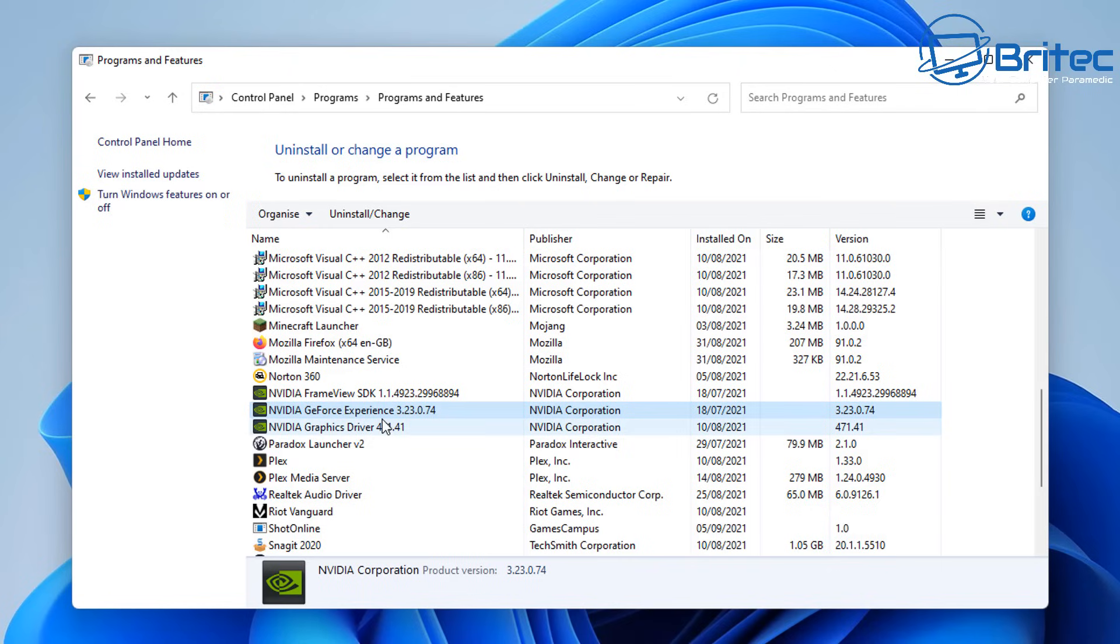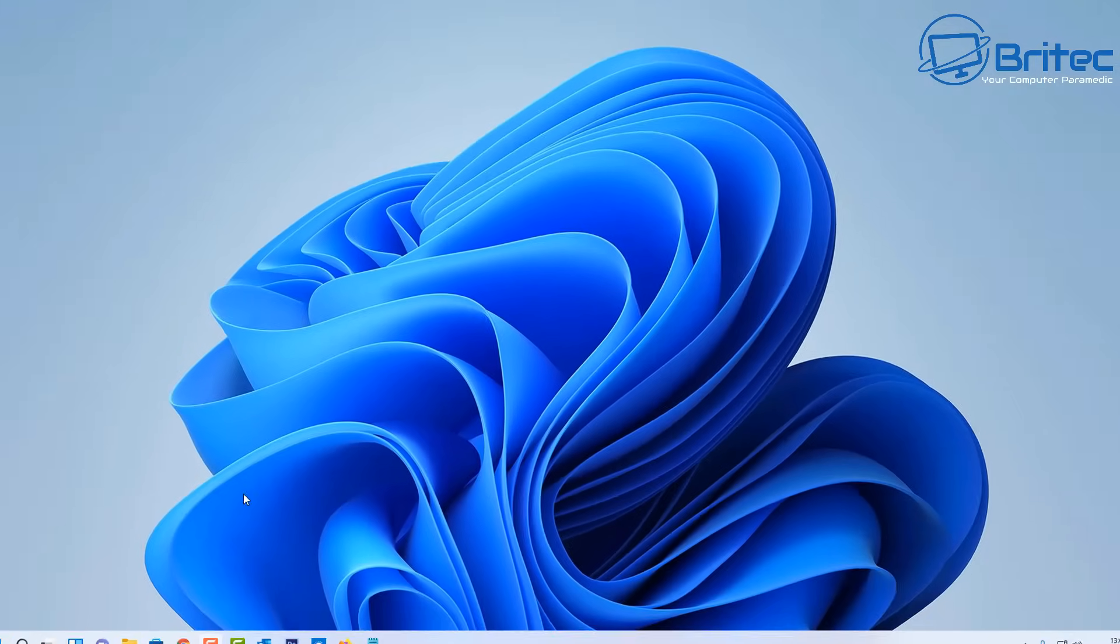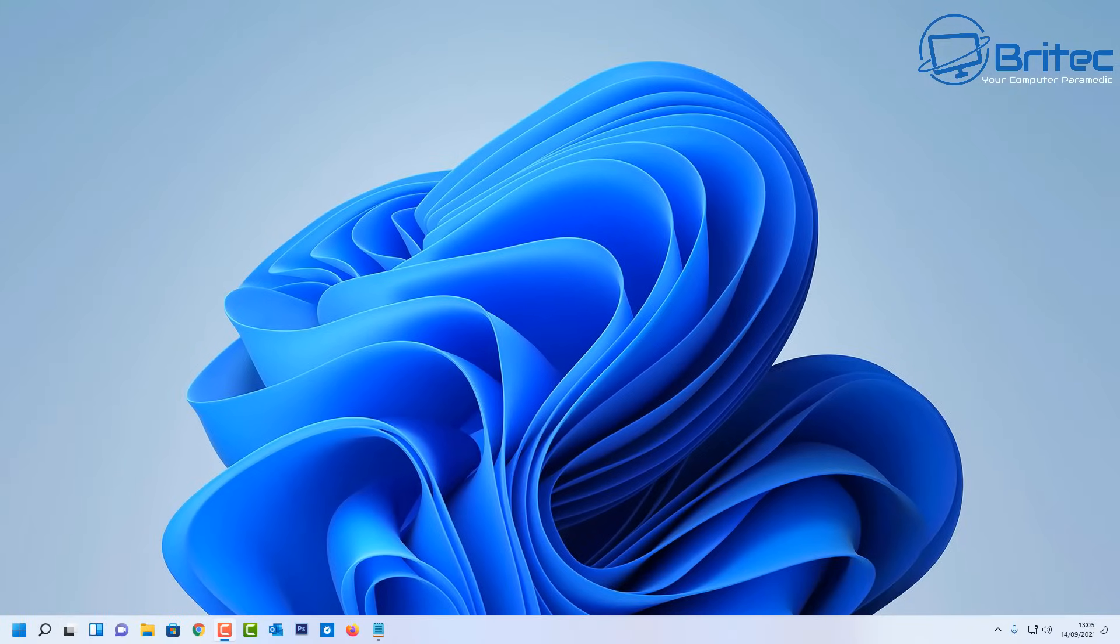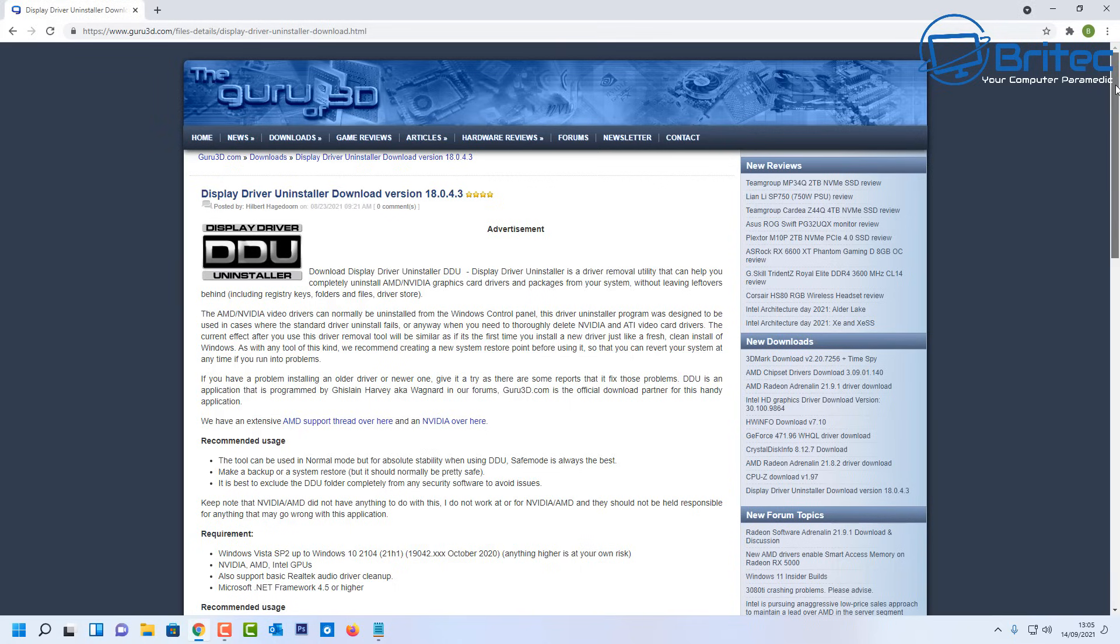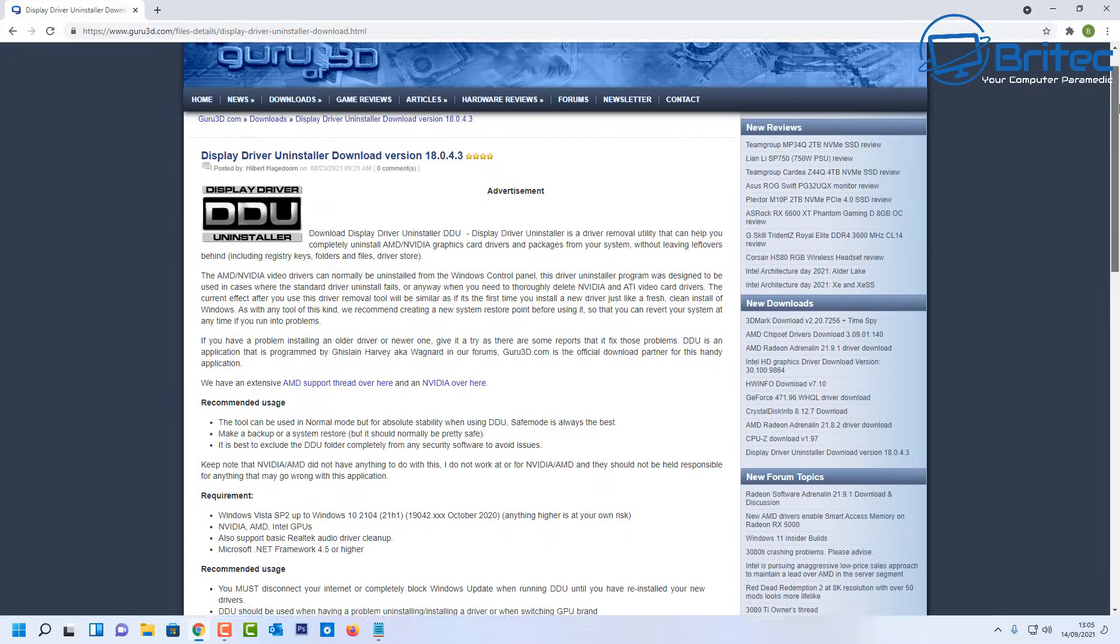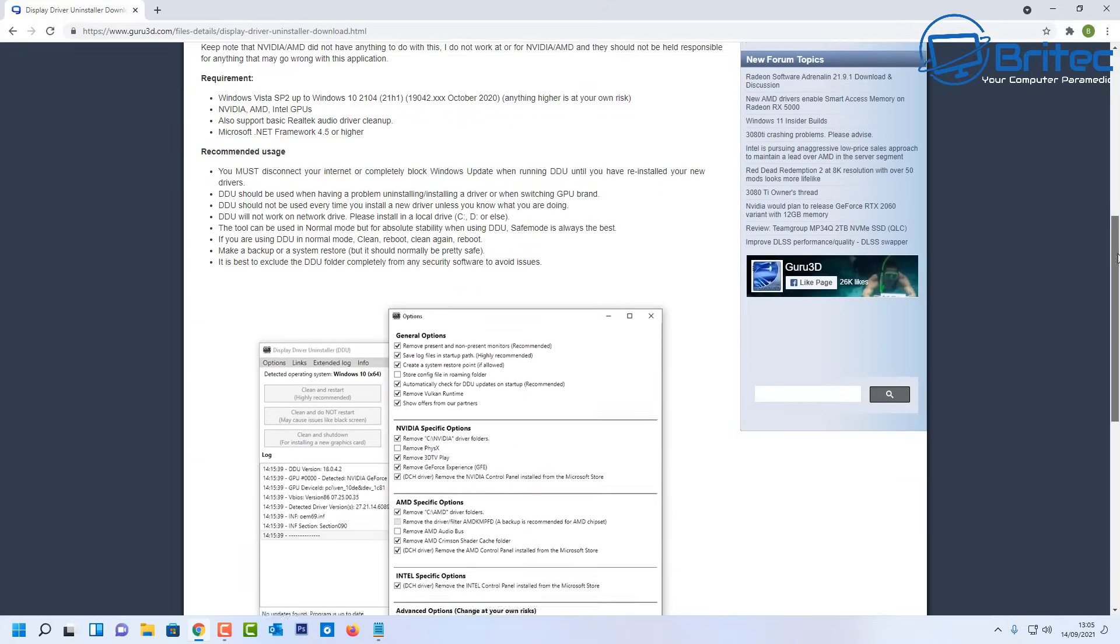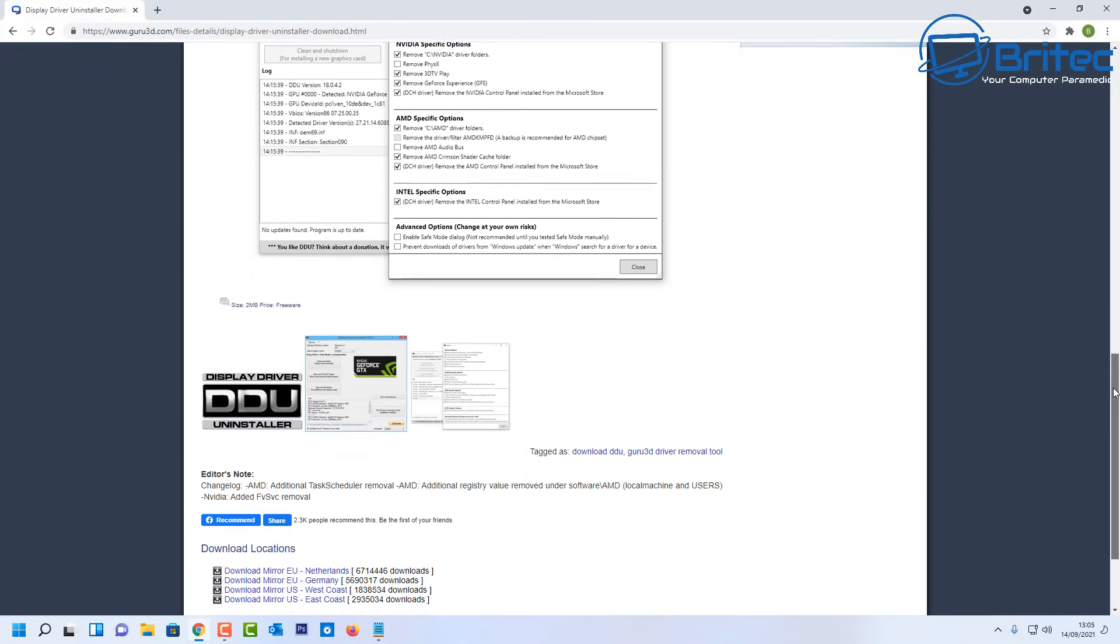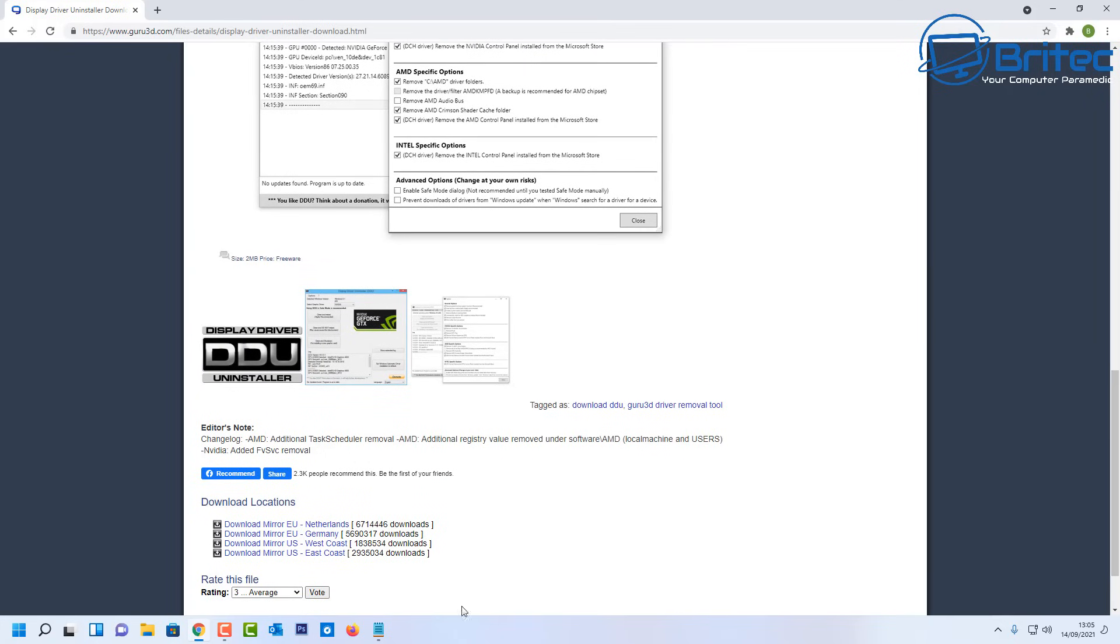Another issue is some people will have issues when they uninstall the driver and then Windows will automatically install the driver for you, and this can cause problems because sometimes the driver that Windows installs is causing you problems. So DDU Display Driver Uninstaller is a piece of software you can use to completely remove AMD, Intel and NVIDIA drivers. Let's go down to the bottom of the page here and download it and I'll show you how to use it correctly and uninstall your drivers.